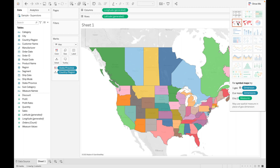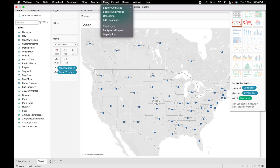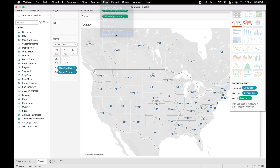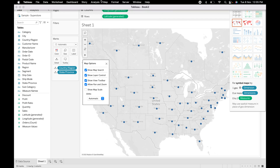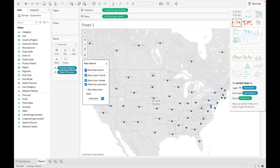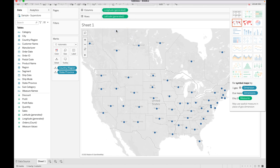Let's make a simple map and explore the map features. In the Tableau menu there is a 'Map' option with various sub-options. The Map Options panel lets you select or deselect elements based on your requirement. For example, you can uncheck Map Search and it will be removed. The important option is Background Layers.